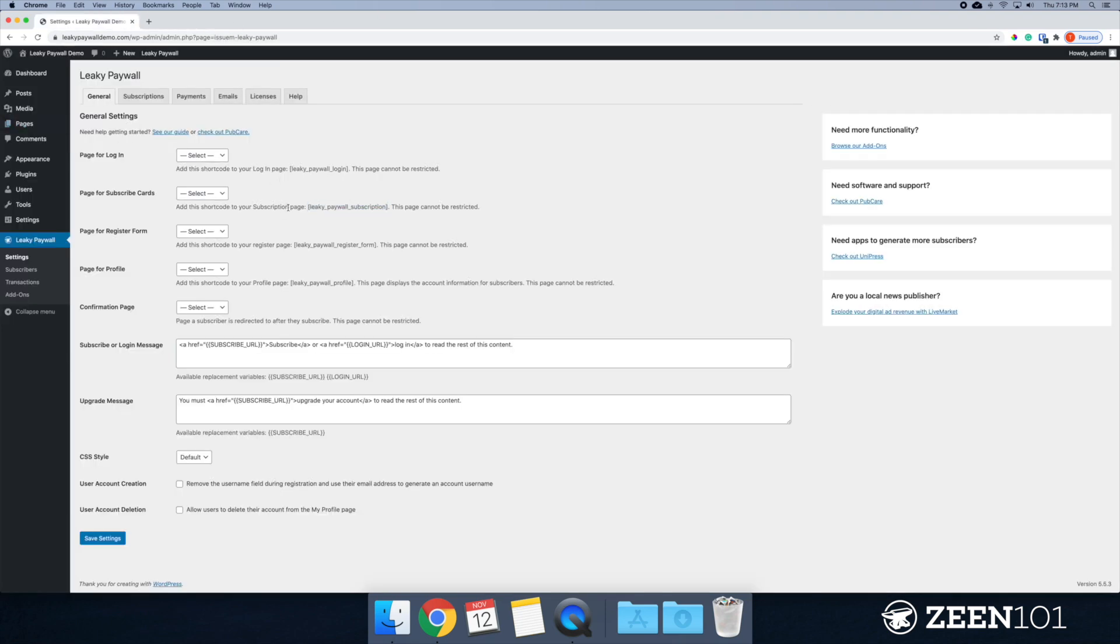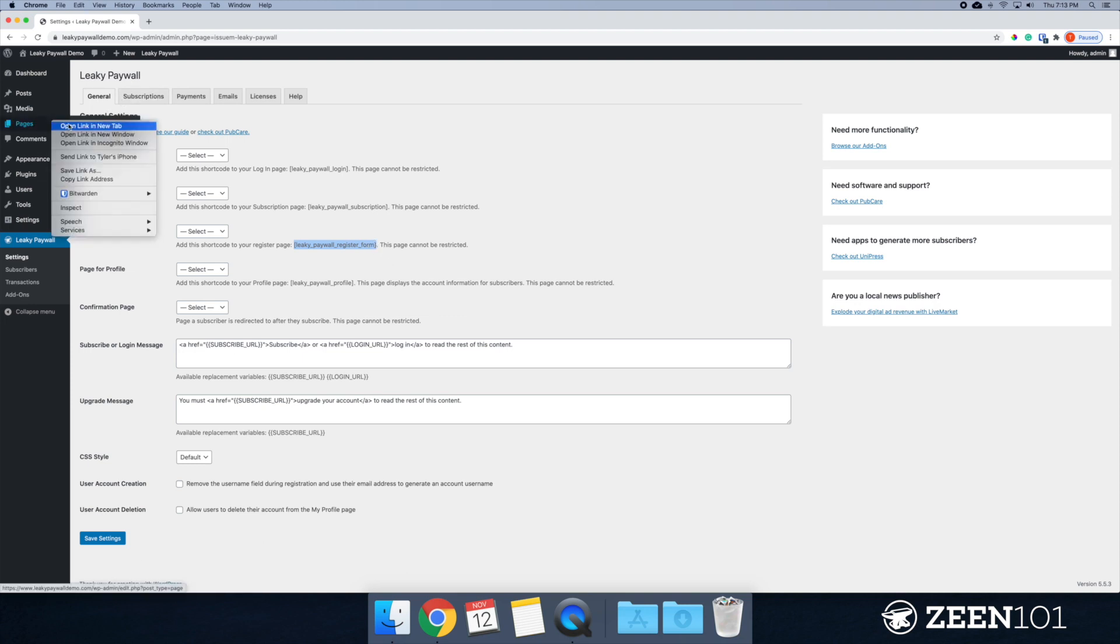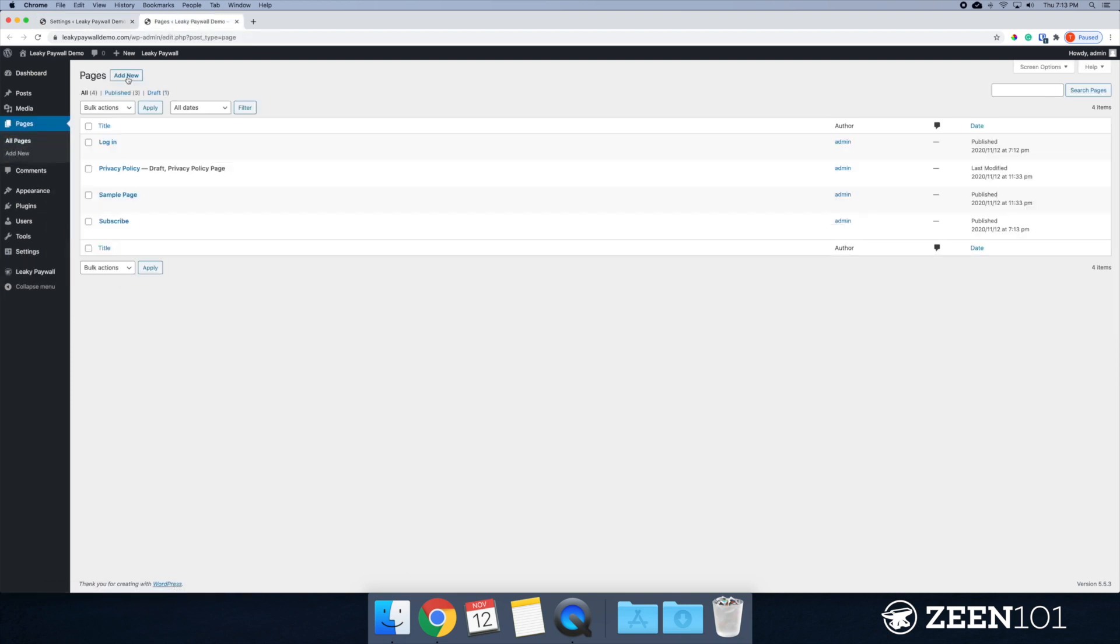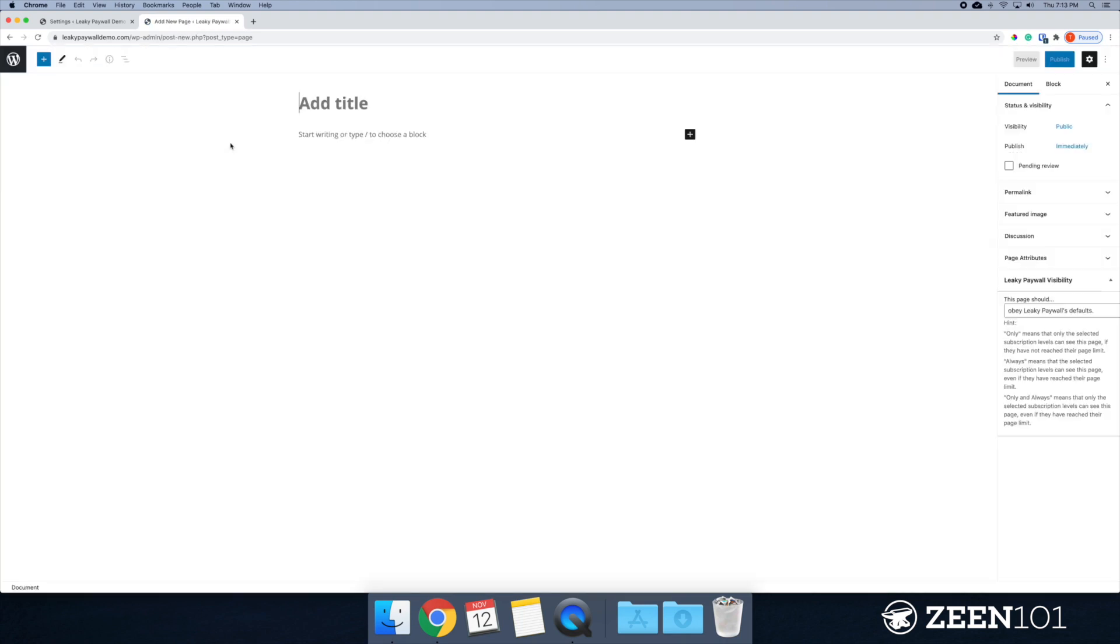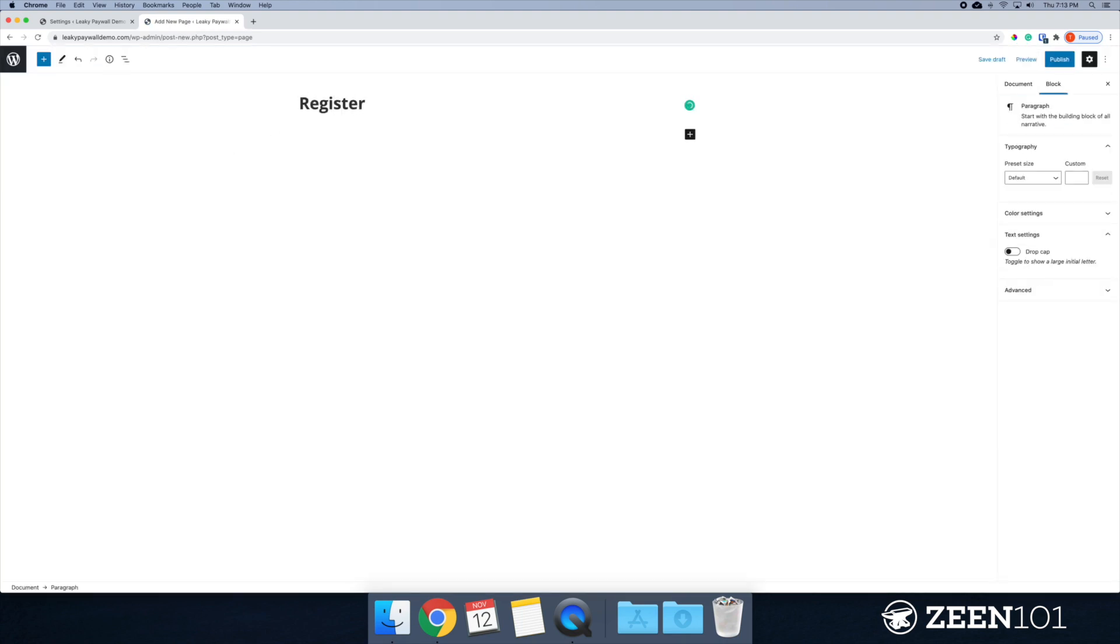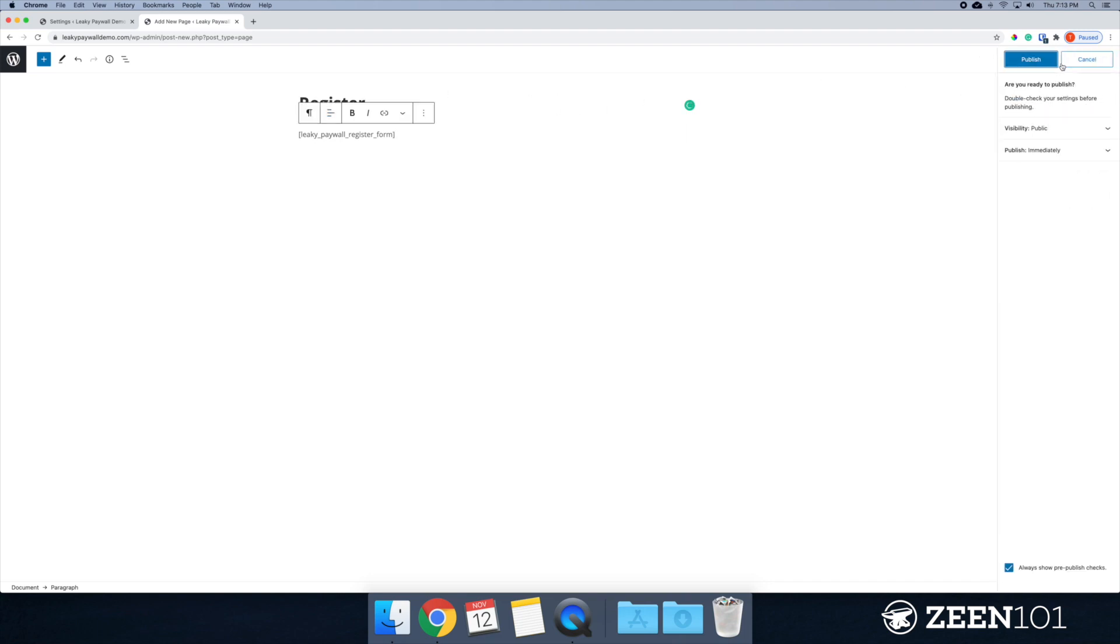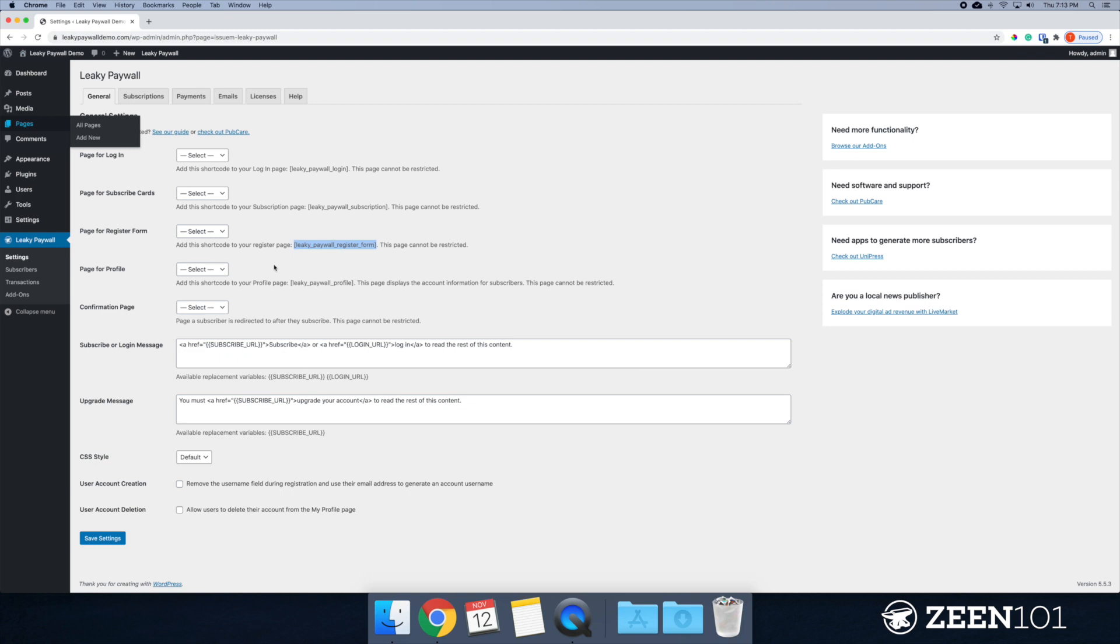Now we have the register form. Kind of doing the same thing here, opening a new tab. I'm just going to call this register, paste that in, publish it.